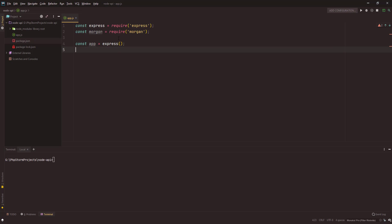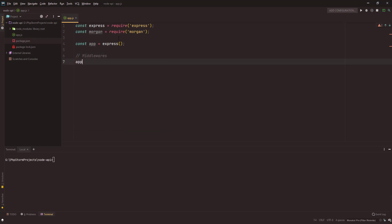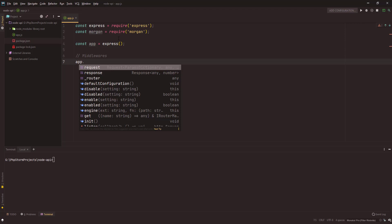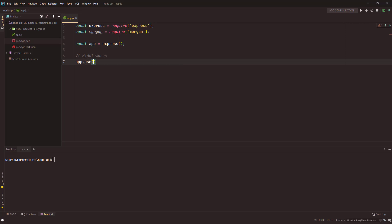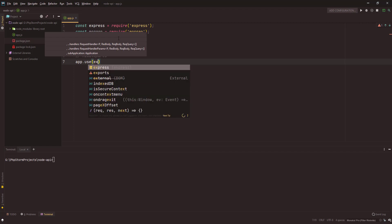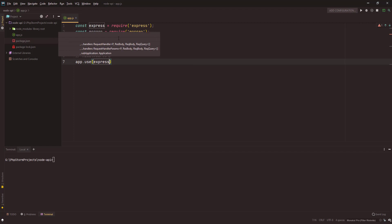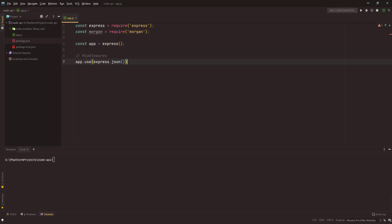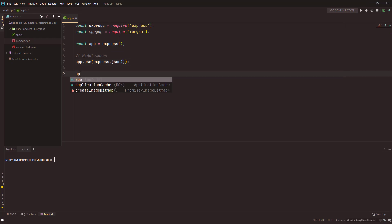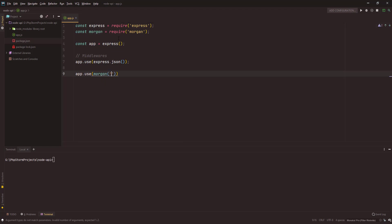Next what we want to do is add some middleware. These are all middlewares - morgan and CORS, all these are various middlewares that make our life easier. First middleware is morgan. How do you use it? You use app.use and then the name of the middleware. We are using first of all express.json so that we can get the body in the JSON format.